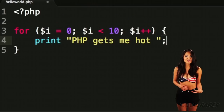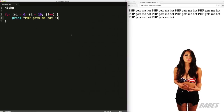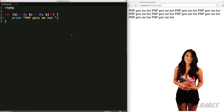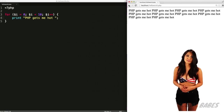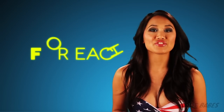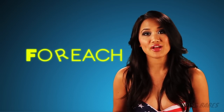I bet you can guess what's going to happen next. This for loop will print php gets me hot ten times. The final variation is the for each loop.